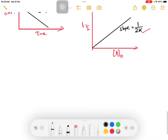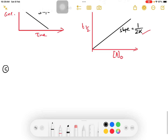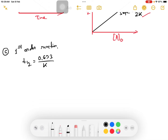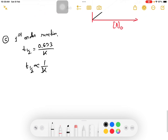If you have a first order reaction, I will answer question number 6 about the properties of first order reaction. For first order: half life equals 0.693 divided by K. The number 0.693 — the half life is inversely proportional to the rate constant. The half life is independent of initial concentration.